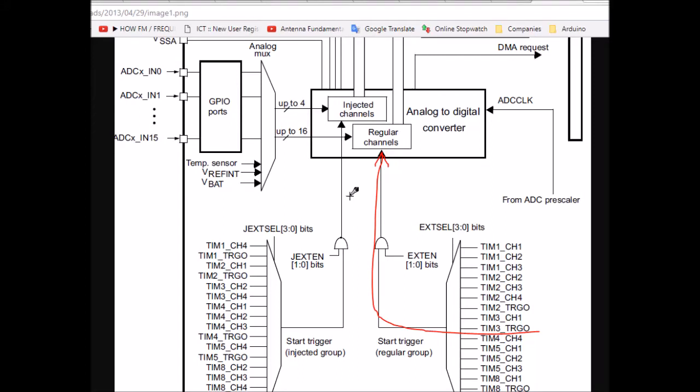Hello everyone, this is Mohamed Yacoub and this video is going to be an update for my ADC timer trigger tutorial. This is one of the most important ADC tutorials that you certainly want to learn. ADC timer triggers allow you to control the speed of ADC conversion. This is extremely useful in applications where you want to acquire analog data periodically. A good example is feedback control systems where you need to get a sensor measurement at a certain sampling rate, like every 2 milliseconds, every 5 milliseconds, and so on.